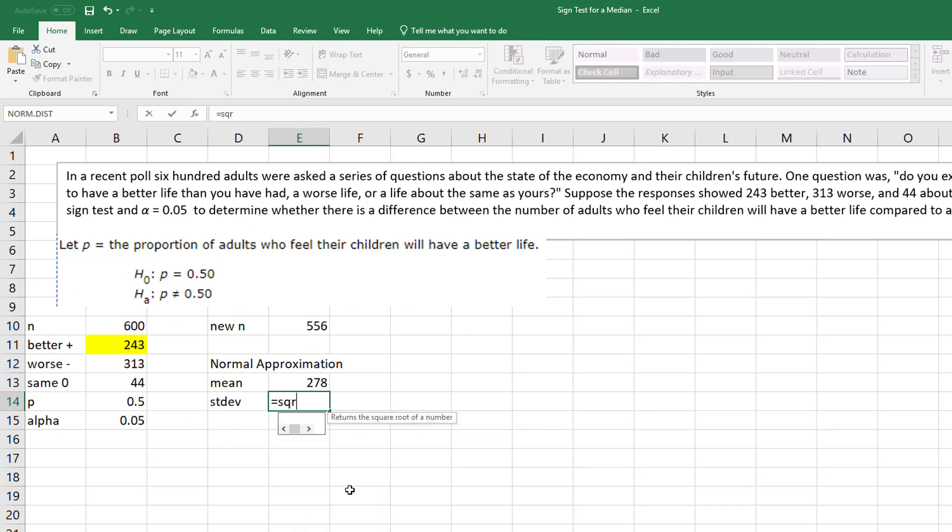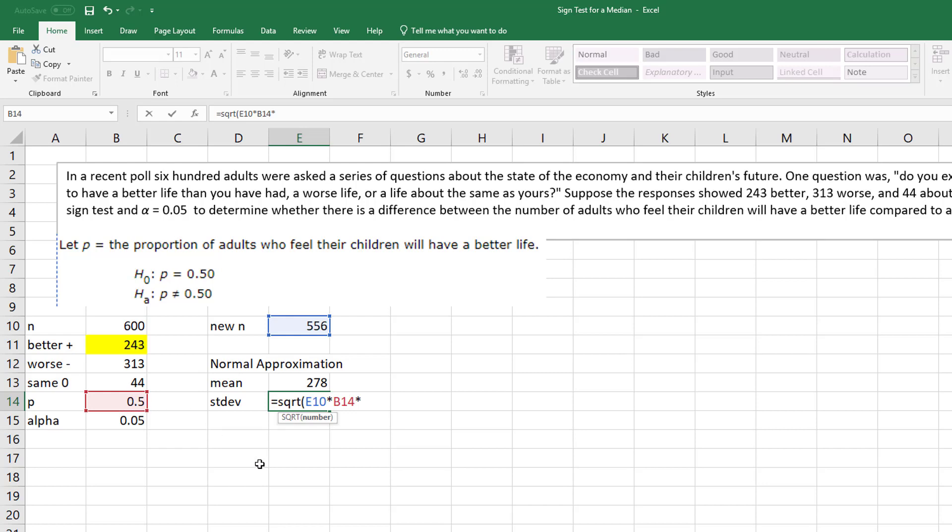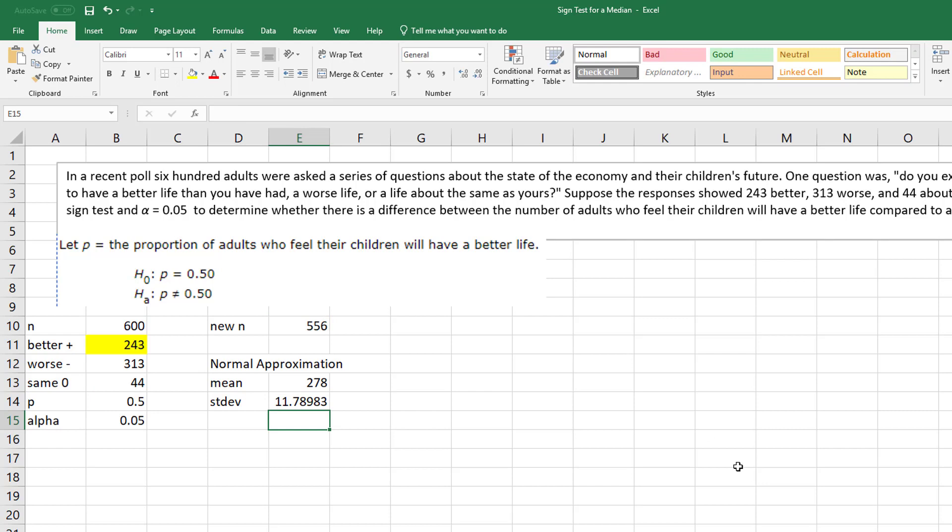And then my standard deviation, the square root of n times p times q. Well, q is just 1 minus p. And it just so happens in this instance it's the same, but to be politically correct I'll put 1 minus p, get all my parentheses closed. And there is my standard deviation.